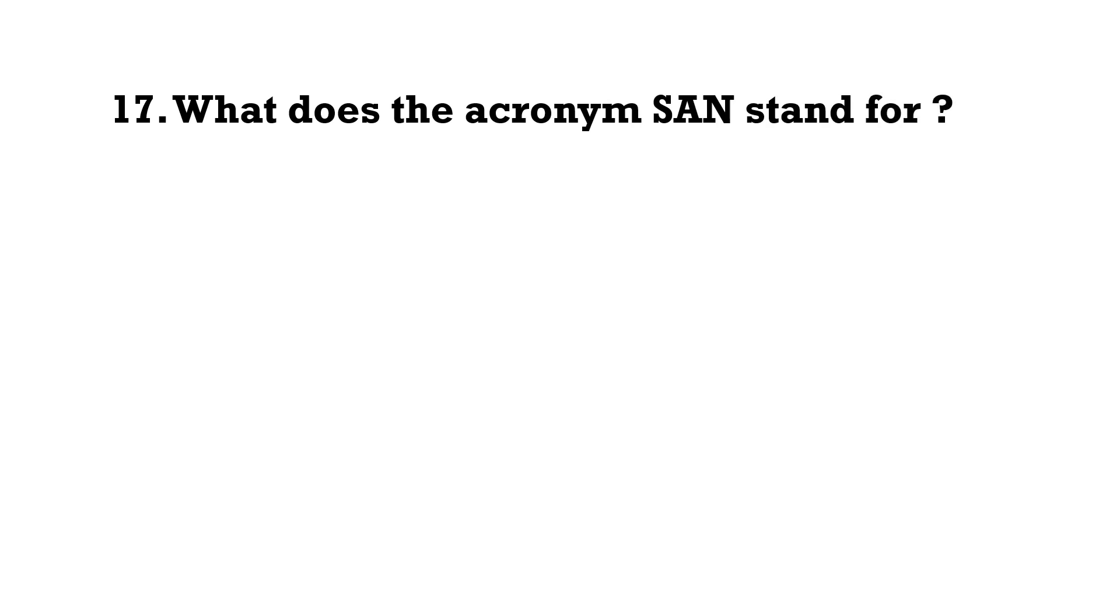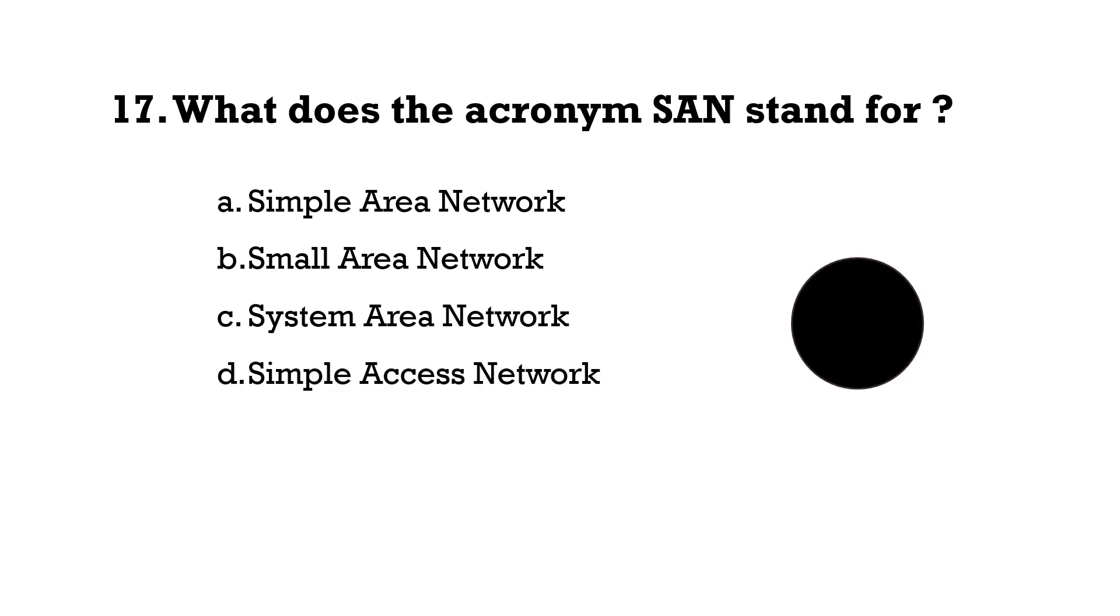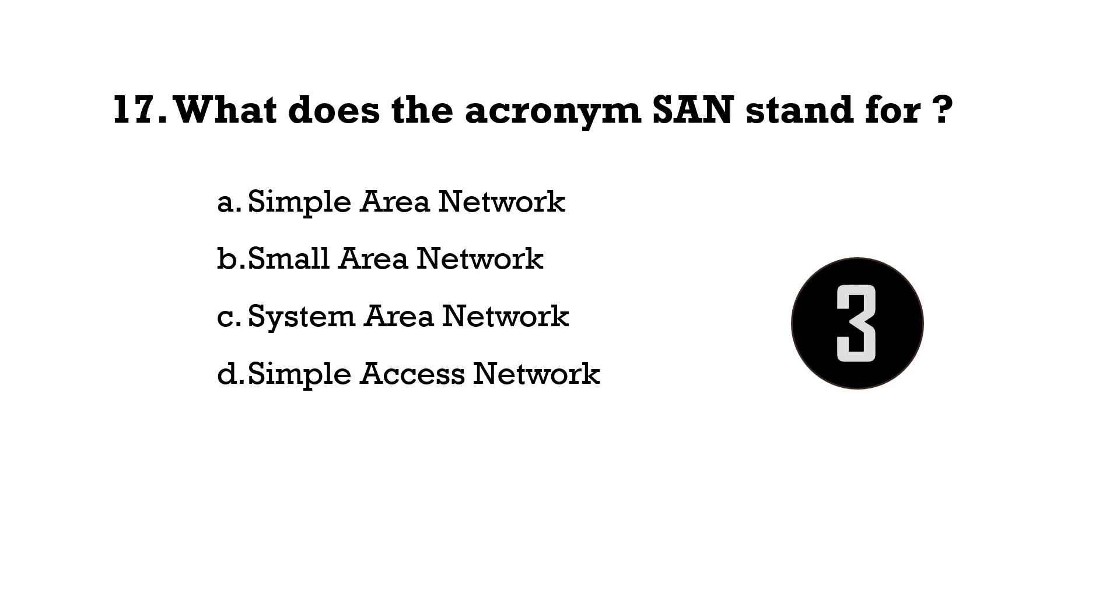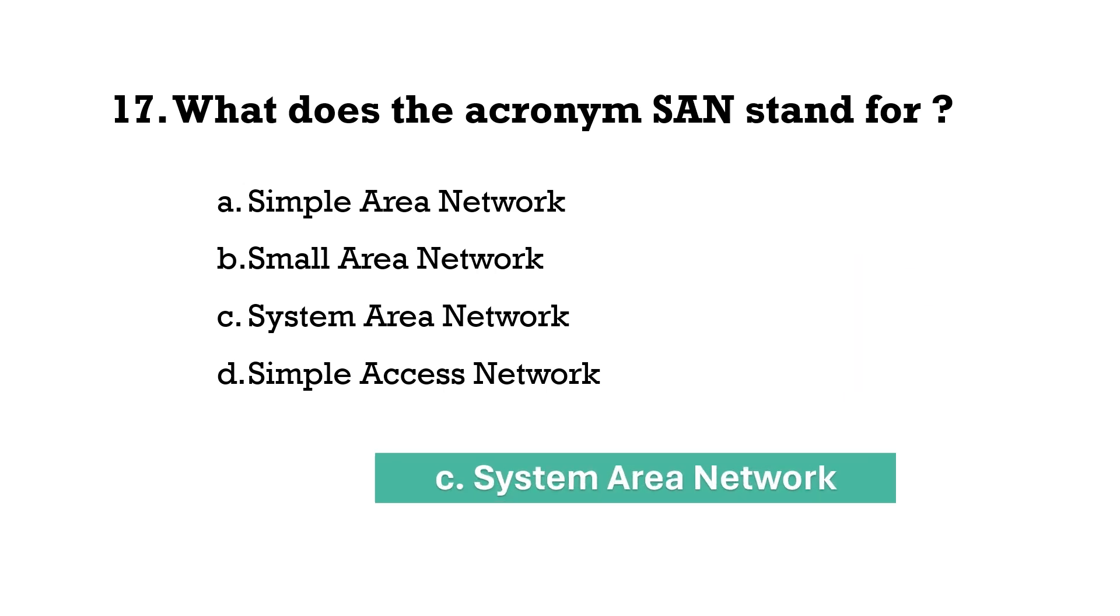What does the acronym SAN stand for? Option C, System Area Network.